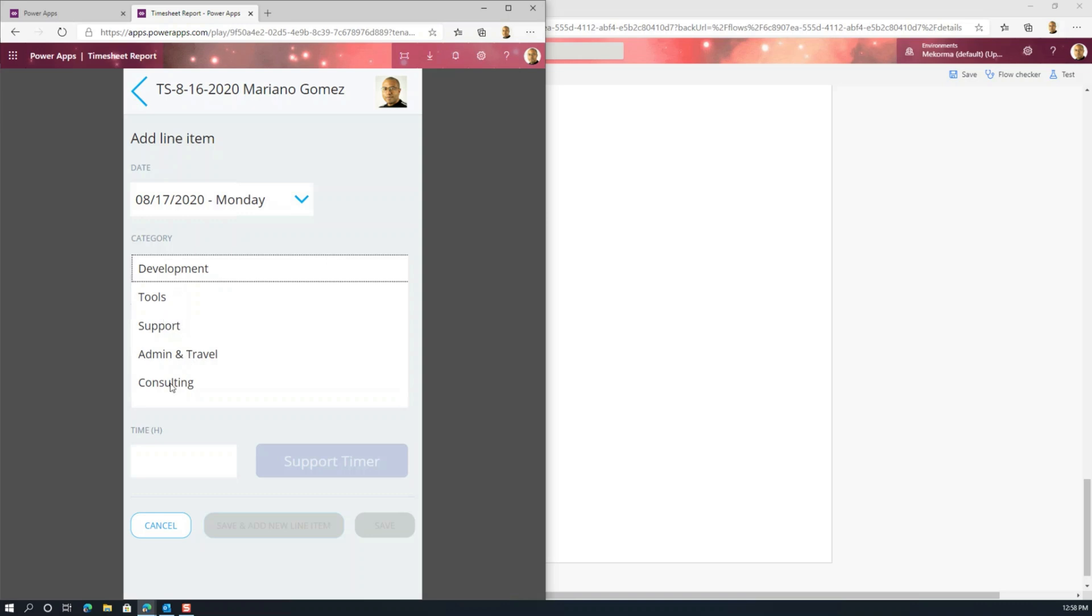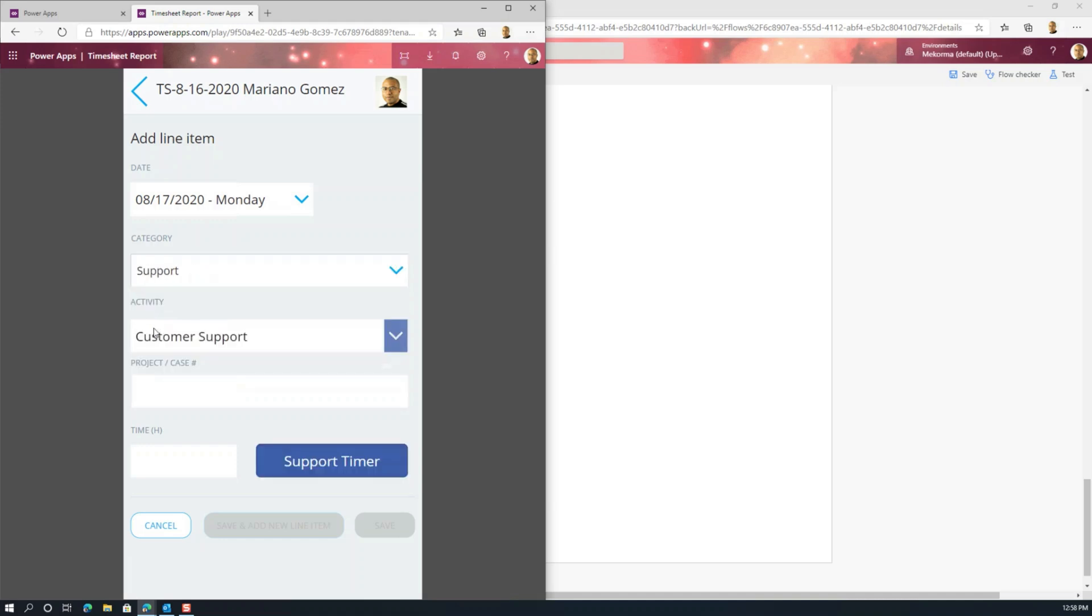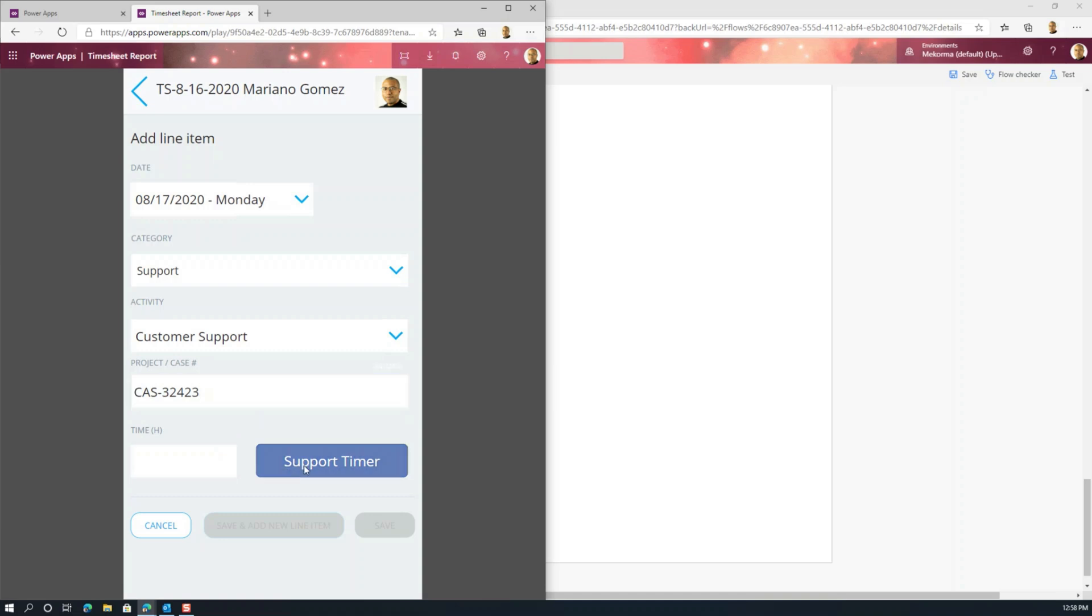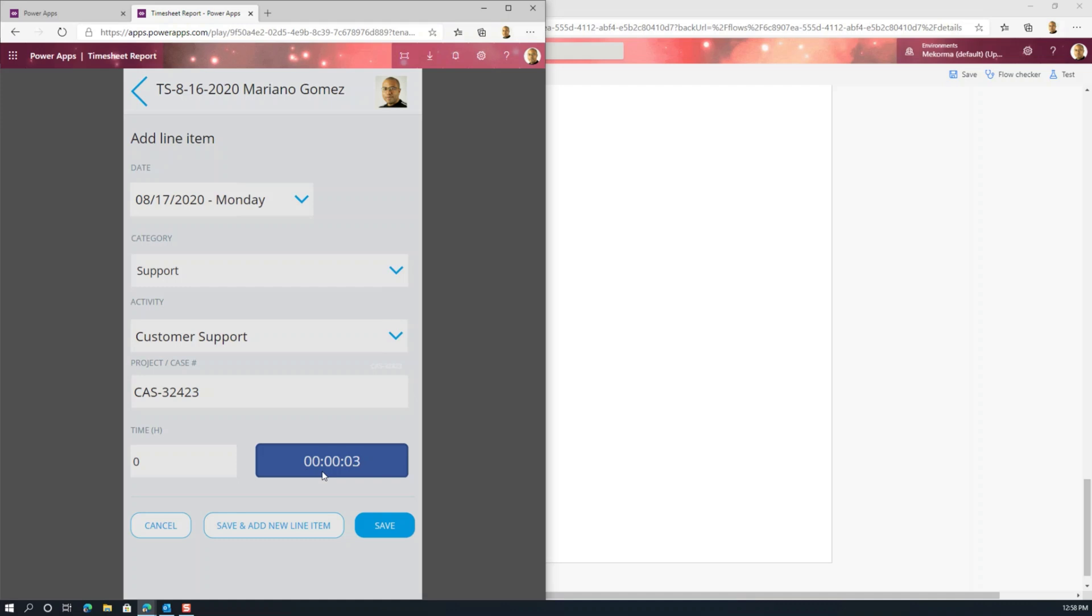And what I want to do is I want to add a new line item. And a couple things that we did here was in the categories, we actually extended those or customized them for our own needs. Those are actually stored separately as well. So the activity here is whatever activity I did. In this case, it could have been customer support. Then we actually entered the case number, the time.